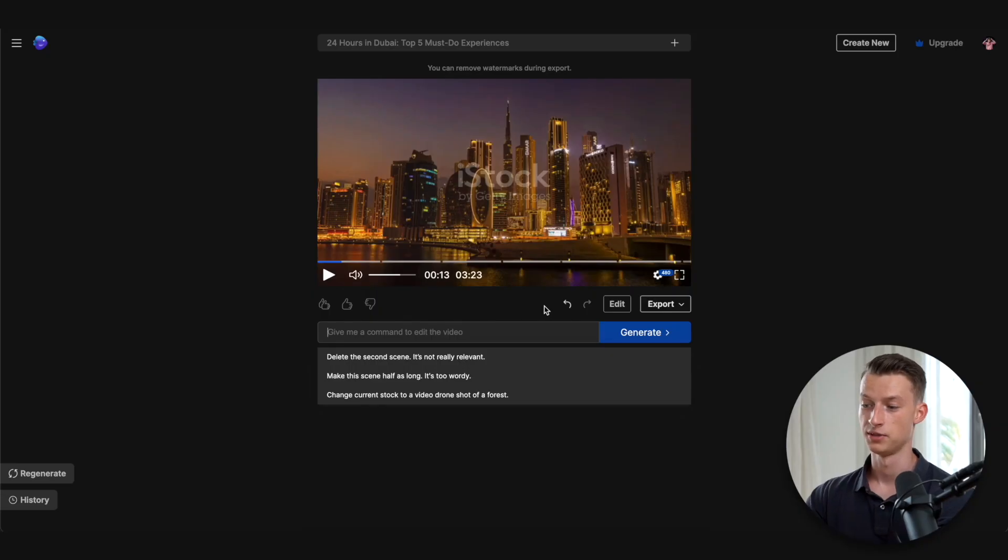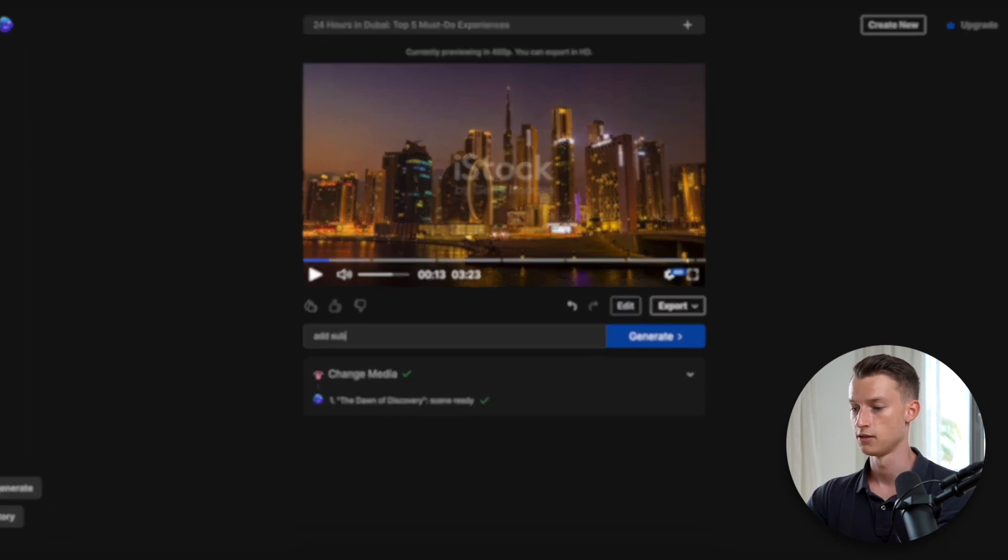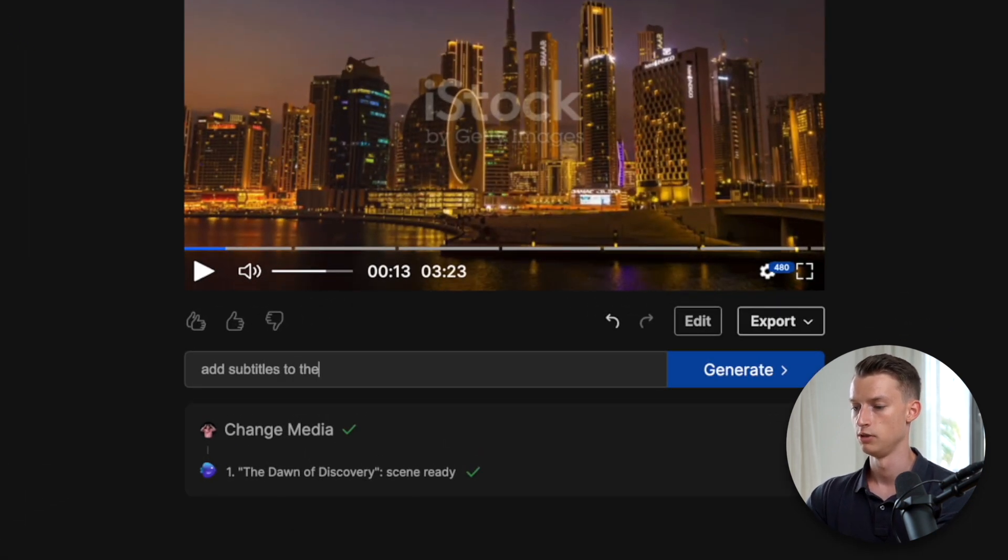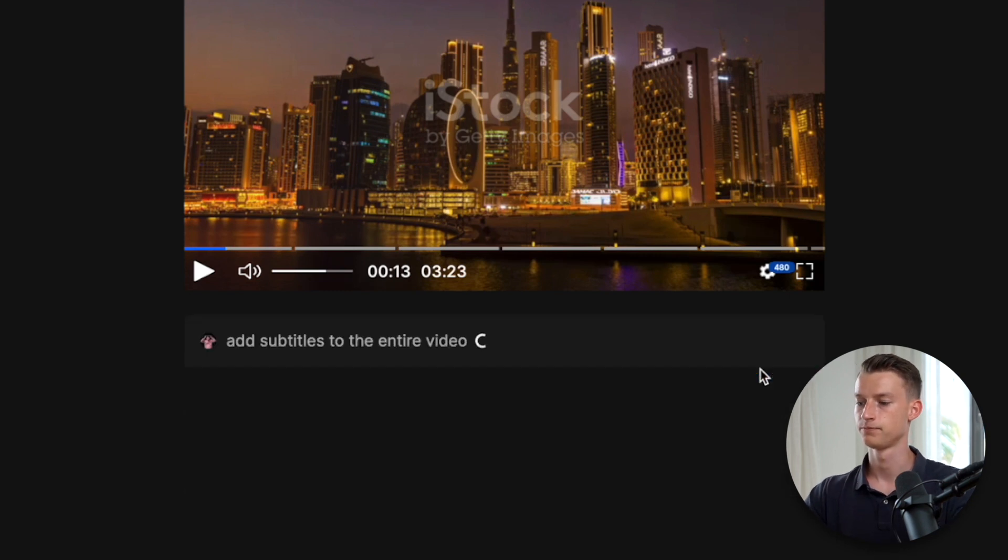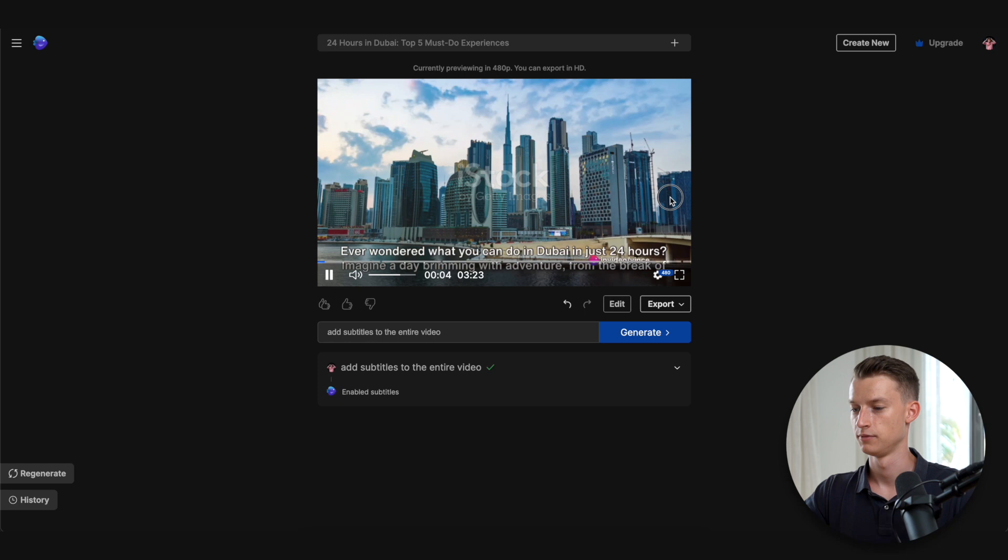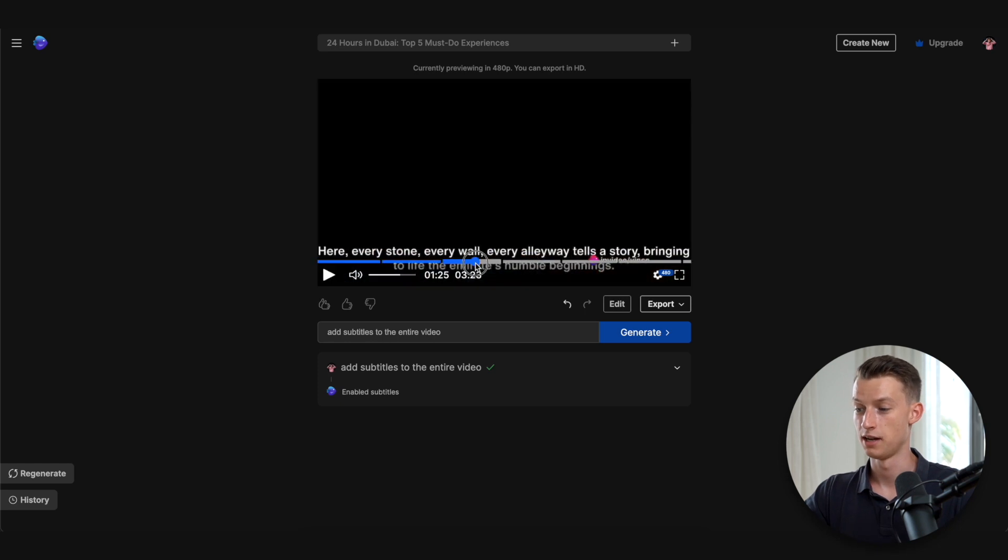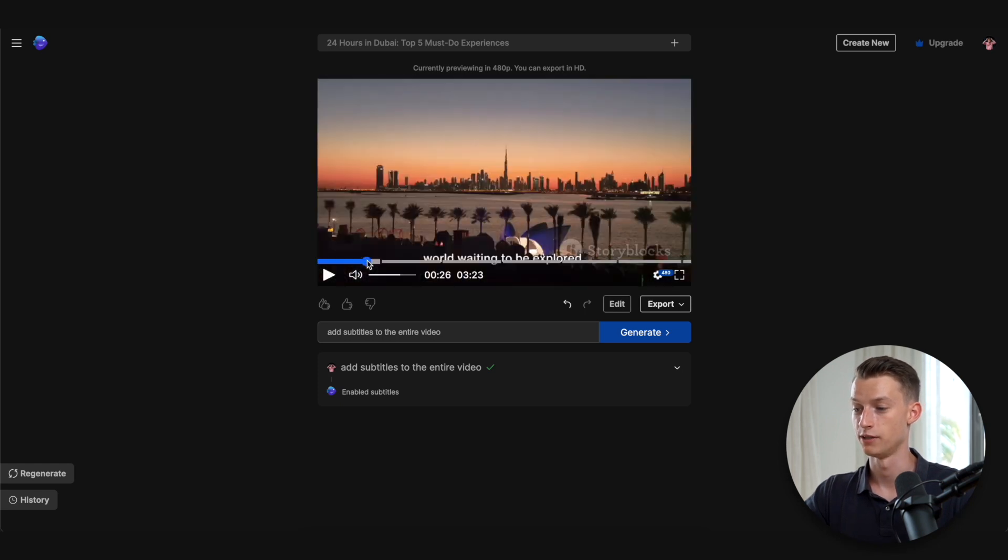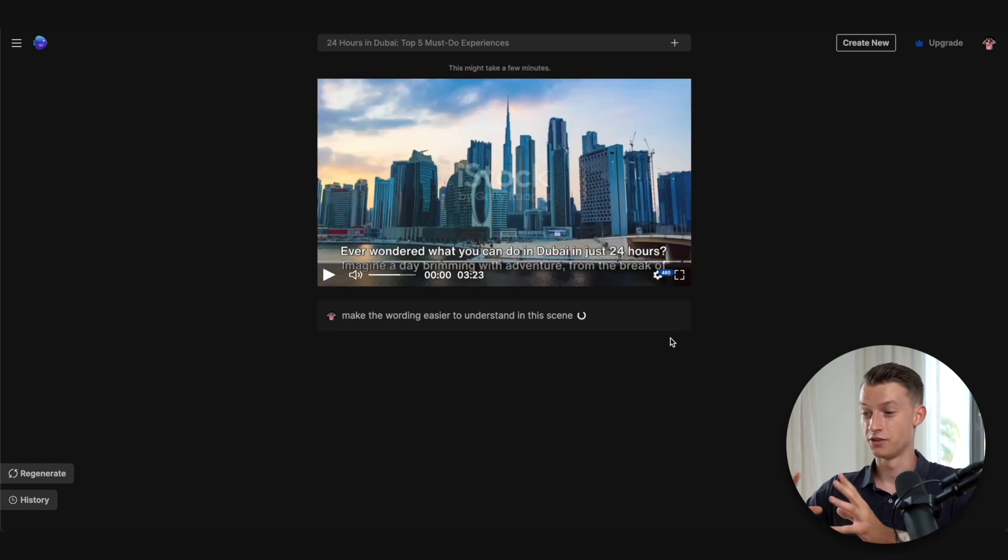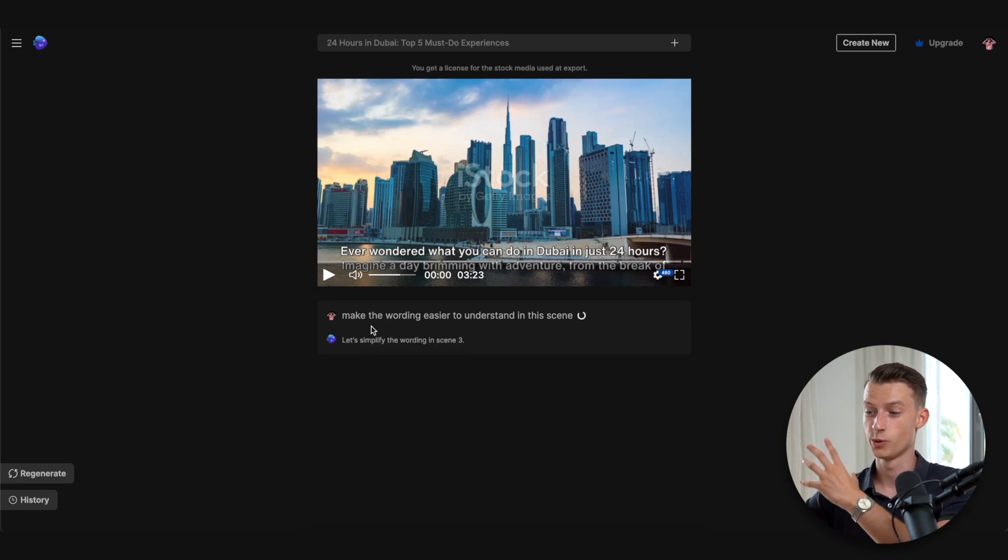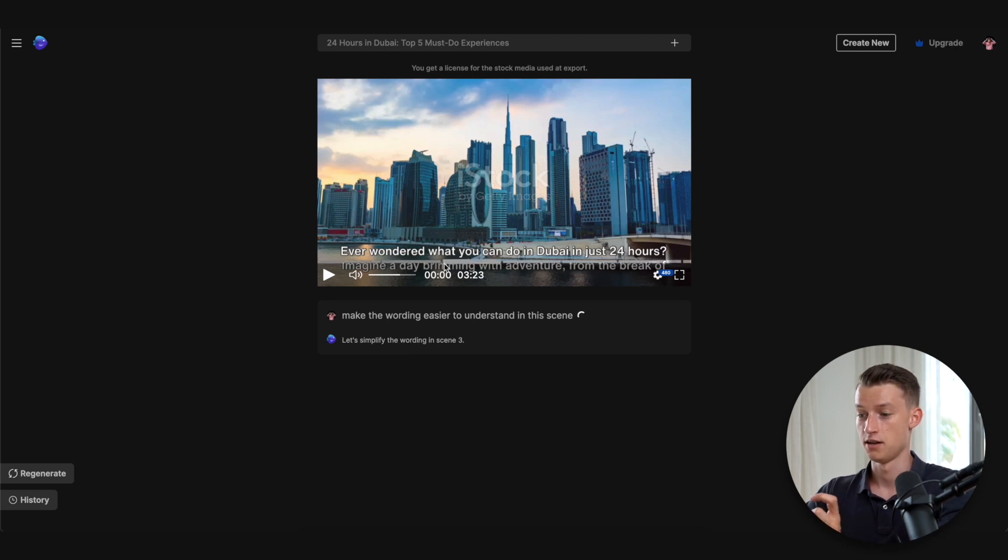Now another change I might want to make is to add some subtitles, so I can literally prompt it: add subtitles to the entire video, and then I'm going to click on generate. You can see now we have subtitles throughout the entire video. Let's just say you didn't like a certain scene or the way it was worded—I can literally also type in something like: make the wording easier to understand in this scene, and then it's going to literally change the script, change the voiceover, and make it easier to understand.